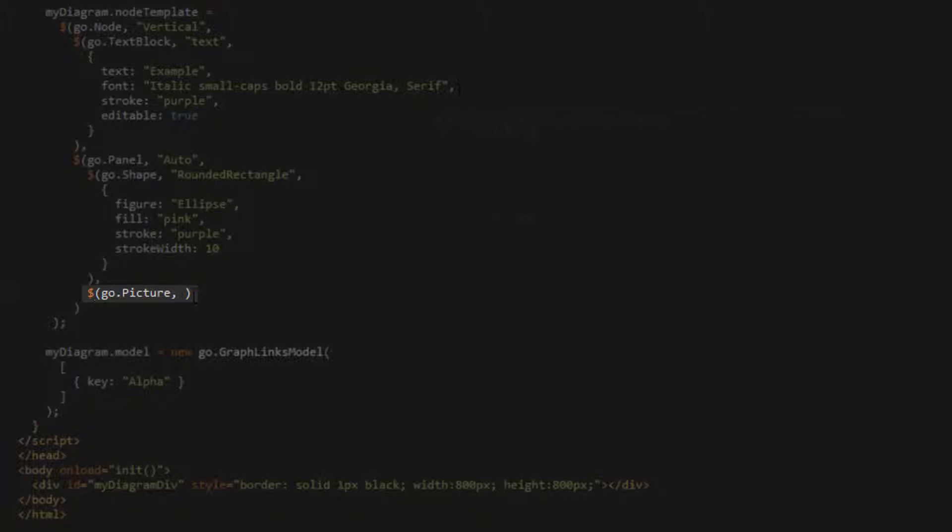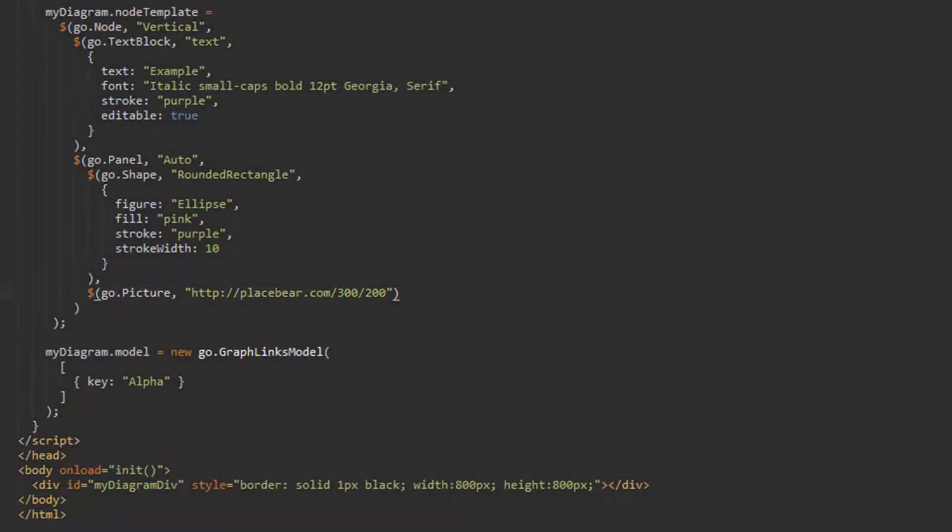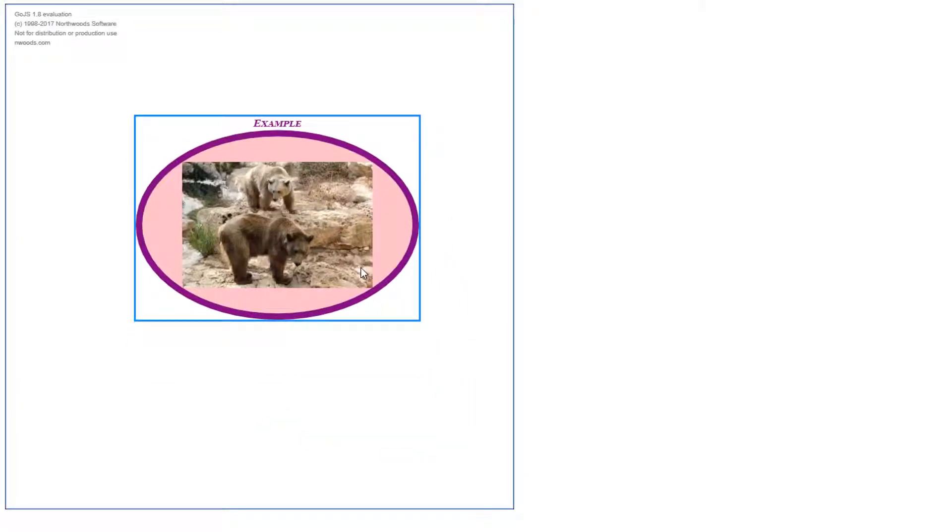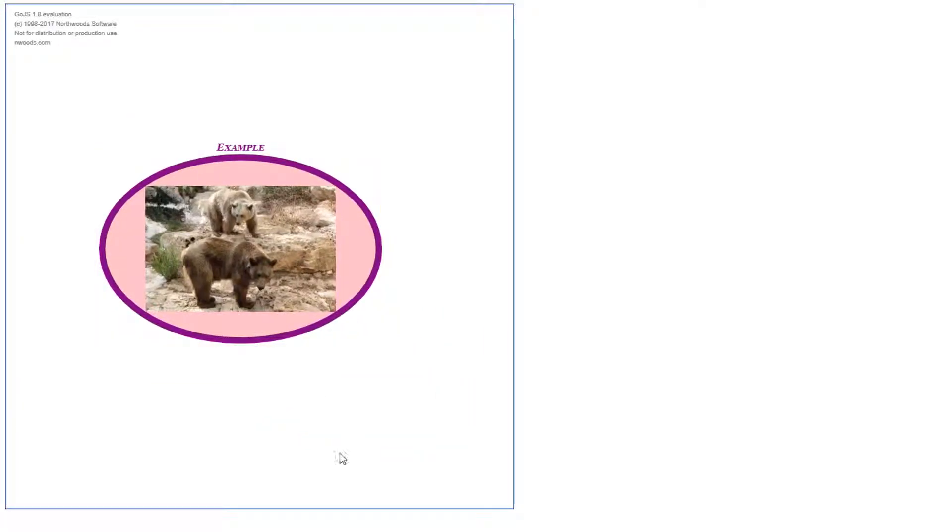Let's set it with the second parameter this time. Set our picture's source property to a placebearer URL, which is a simple service for placeholder images. The URL we provided here specifies an image with a width of 300 and a height of 200. Now, load the page. We see the picture is contained within the shape, since these elements belong to an auto panel, so the shape, the main element of that auto panel, stretches to surround the picture.